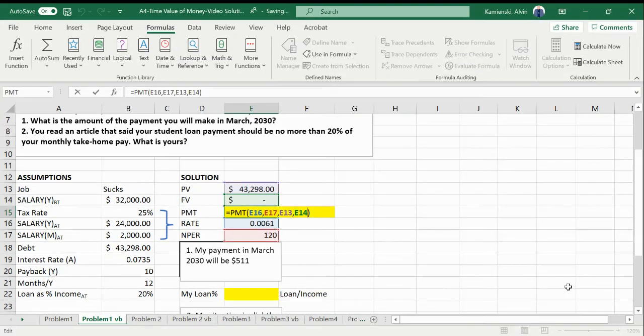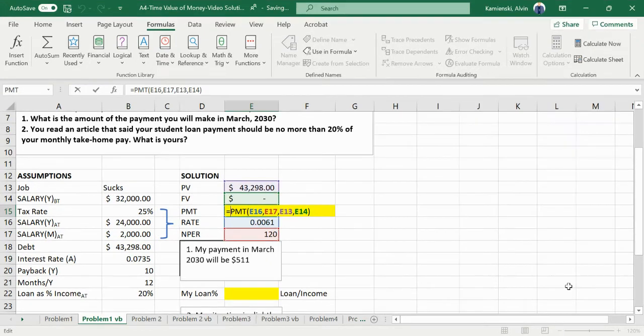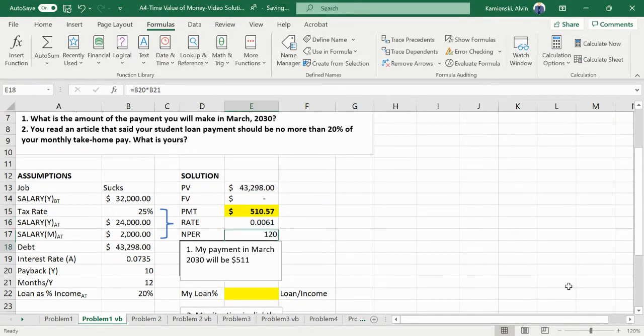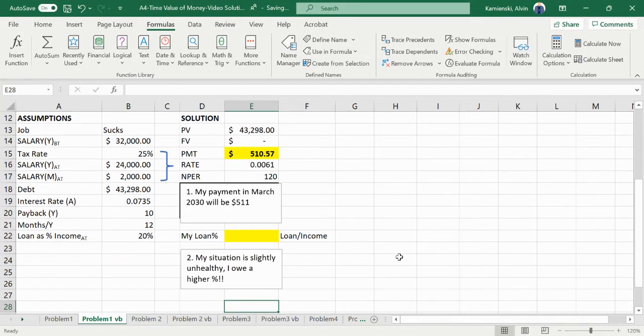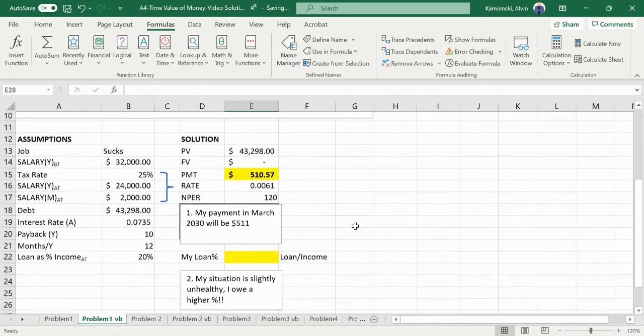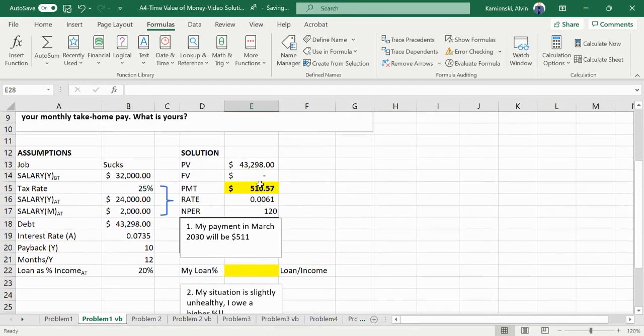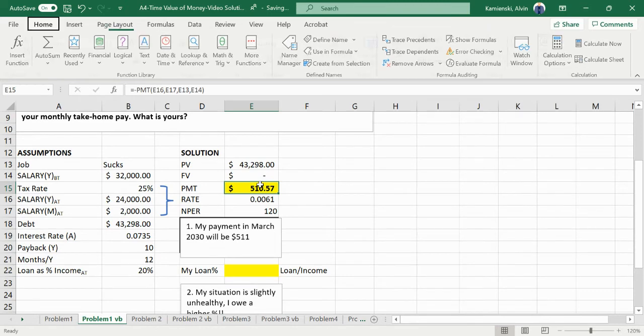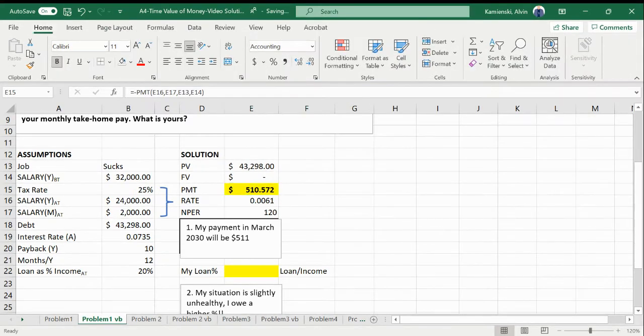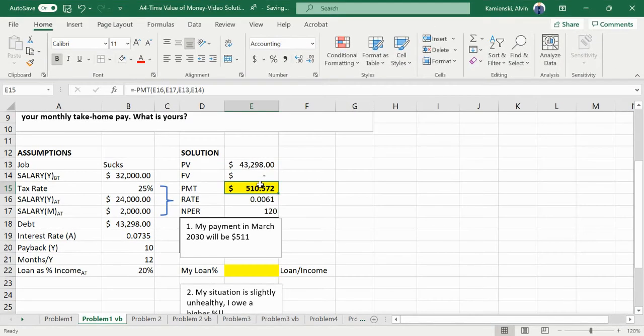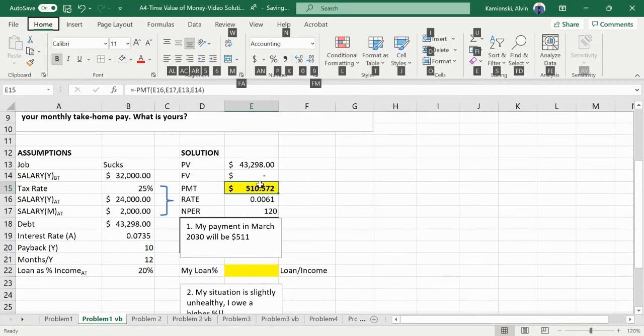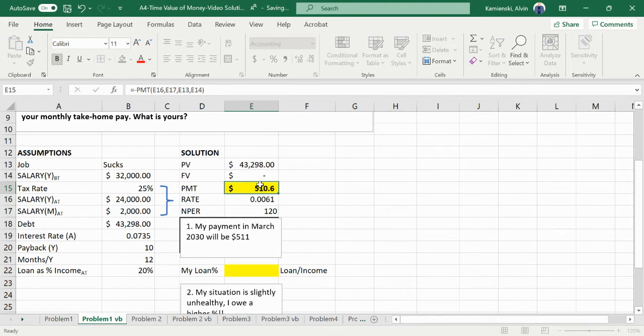Again, if you'd like, you could always put a minus sign in front of that so that you could easily say something like my payment will be about $511 in March. How did we get that? Well, of course that's because it was just rounded.